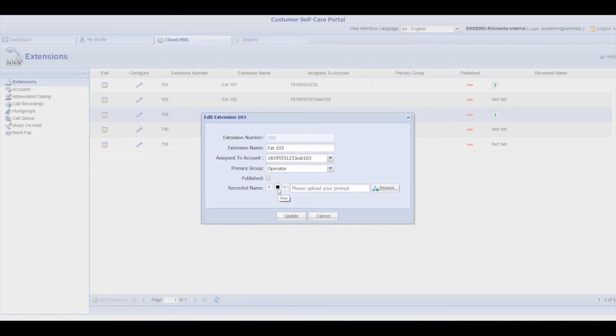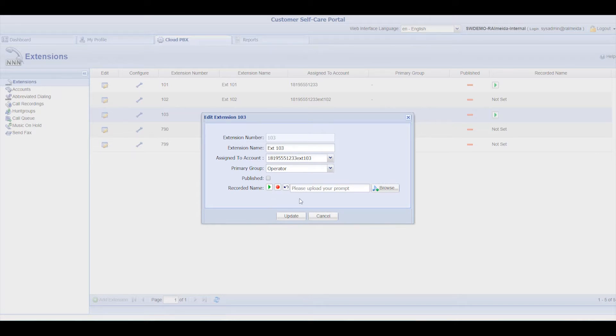Then, click Stop. You can listen to your recording to make sure it's perfect. If you have a pre-recorded list of names on your computer, you can browse and select the corresponding file.